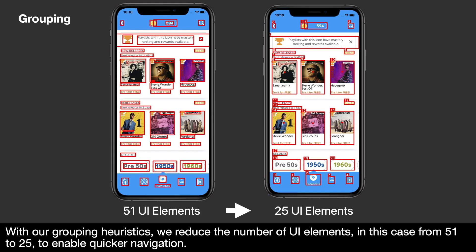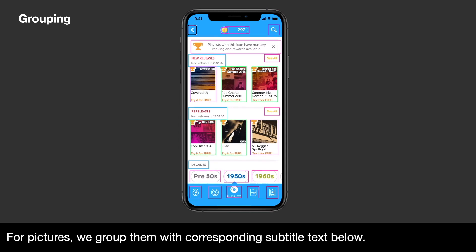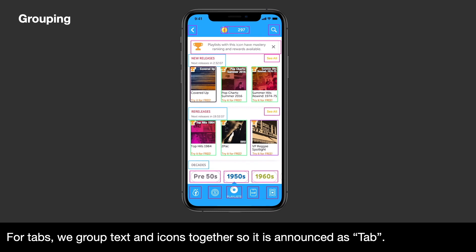With our grouping heuristics, we reduced the number of UI elements — in this case from 51 to 25 — to enable quicker navigation. For pictures, we grouped them with corresponding subtitle text below. For tabs, we grouped text and icons together so it is announced as a tab.